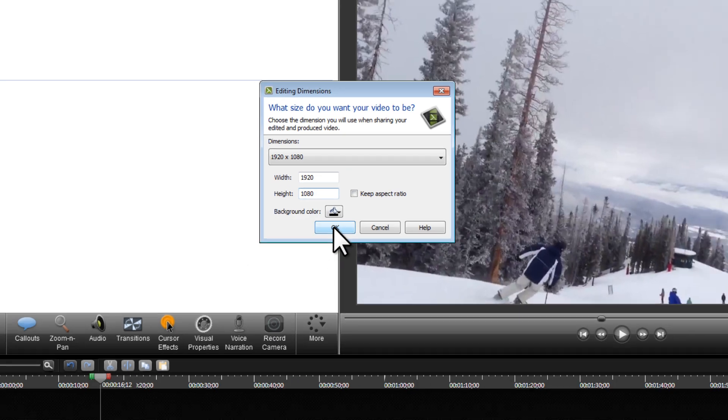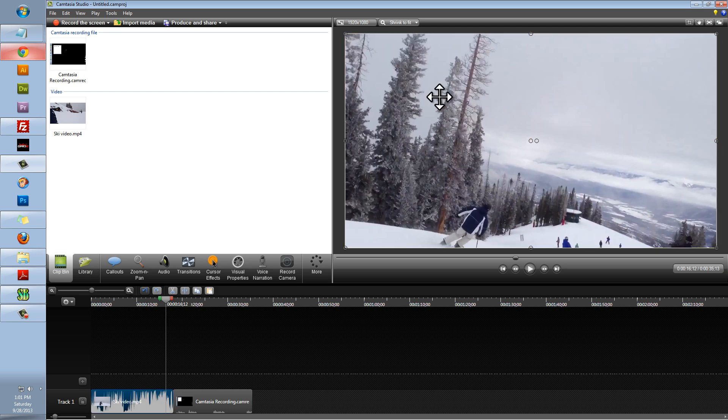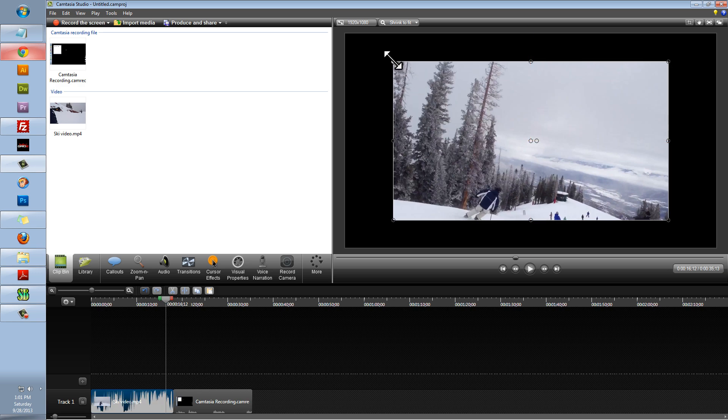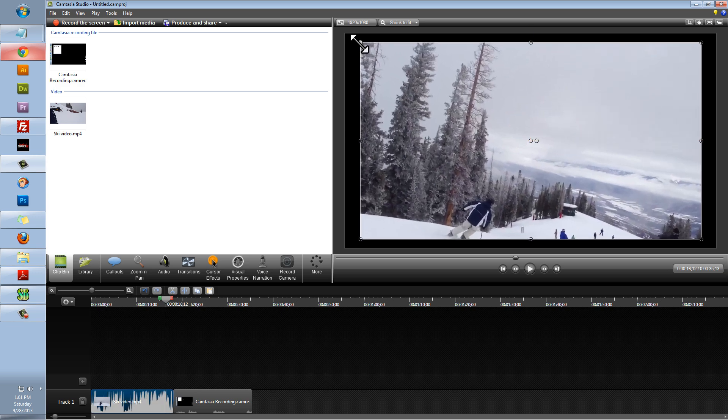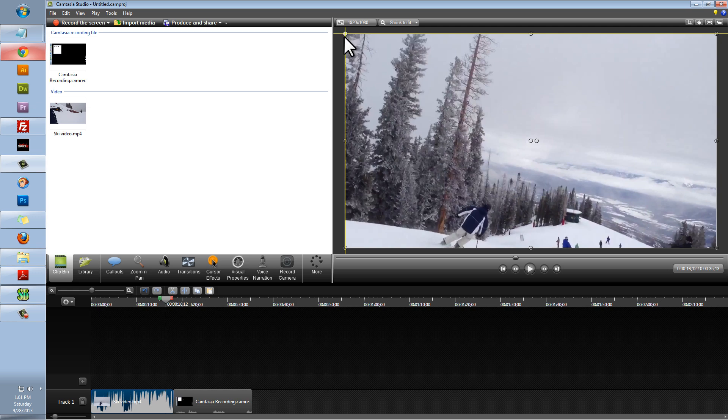Once we do that, we can click OK, and you can see that my video perfectly fits this screen. If your video doesn't, let's say your video is a little bit smaller, you can do exactly what I just did. Select your video and drag it until it snaps into place.